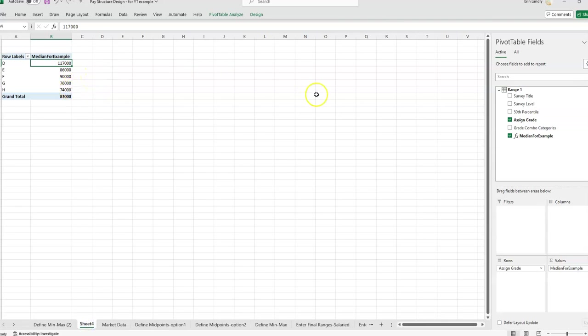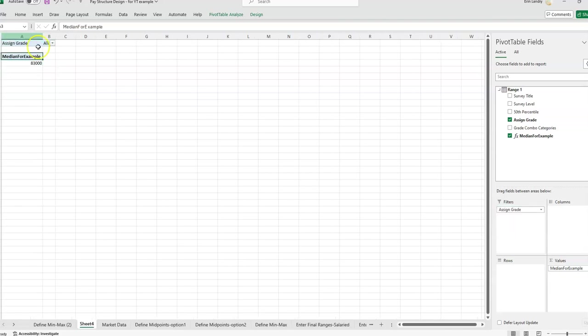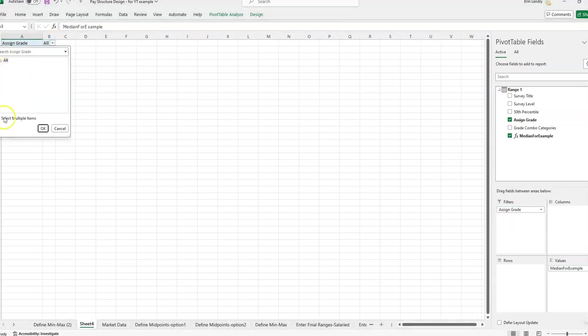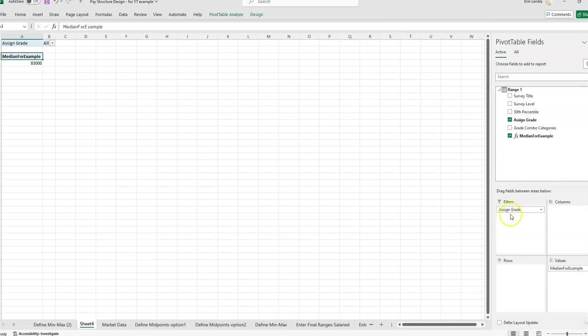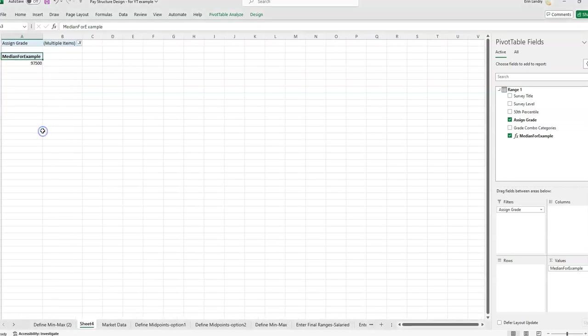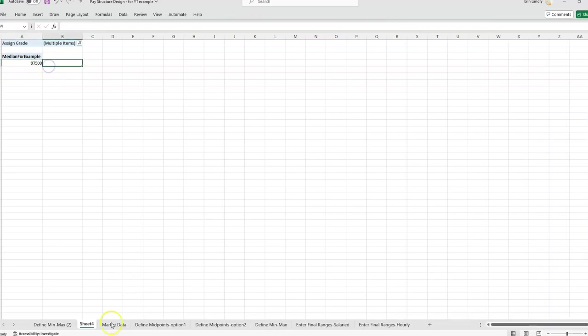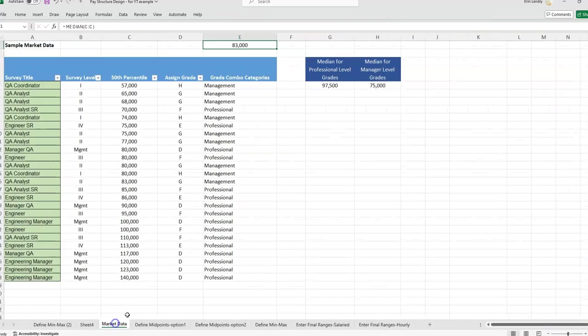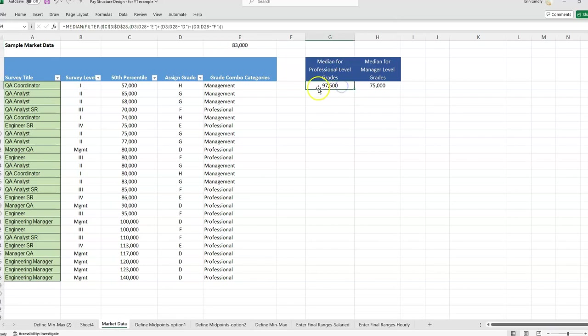Now if we wanted the median for a combination of the grades, there's a couple ways we could do that. You could filter out the grade that you want to show. So say I would move the grades to this filter box. And then now I can check the select multiple items. And I'm going to uncheck G and H. So I'm trying to get the median of D, E, and F. Click OK. And then now I have 97 five.